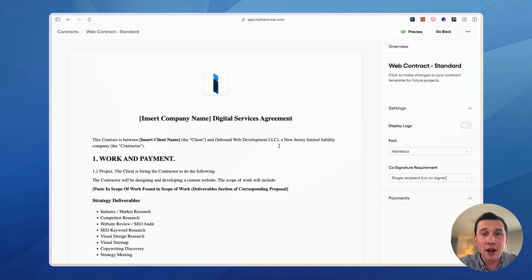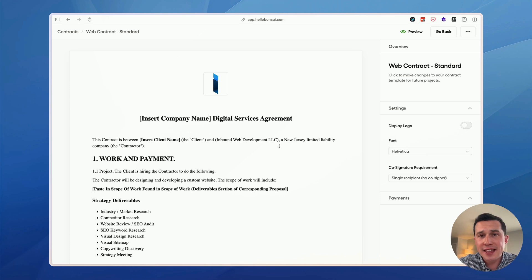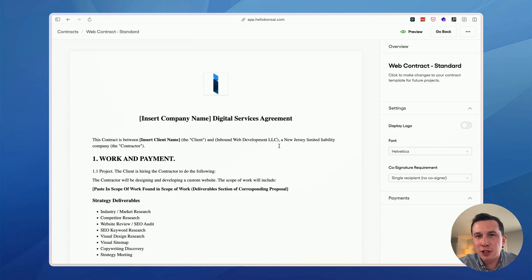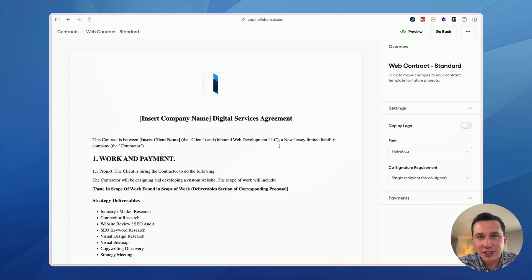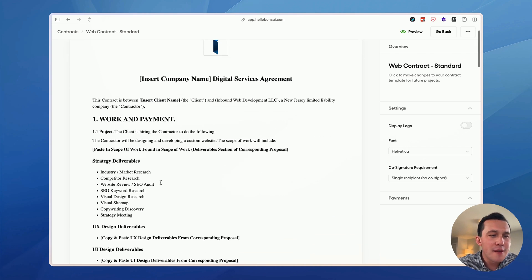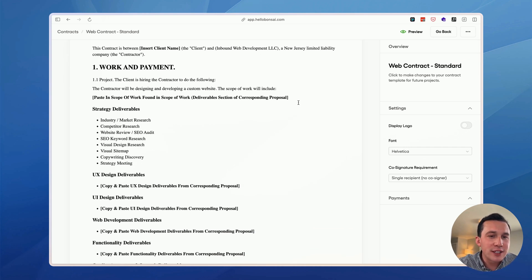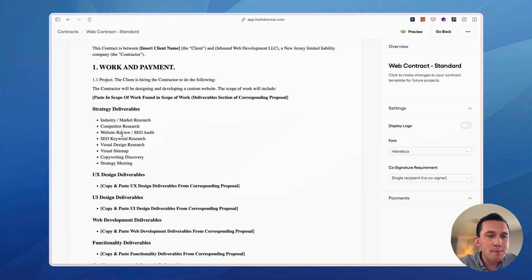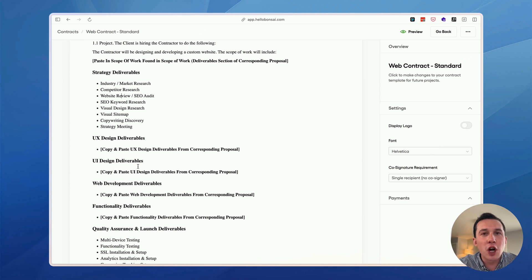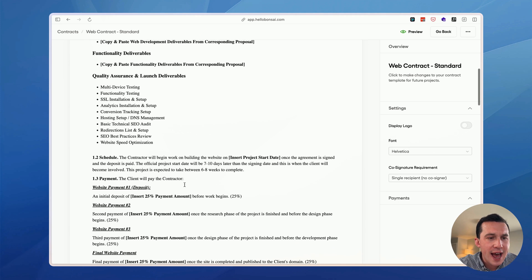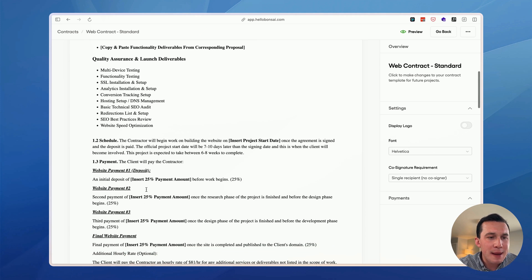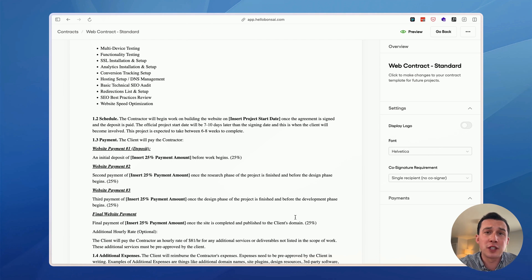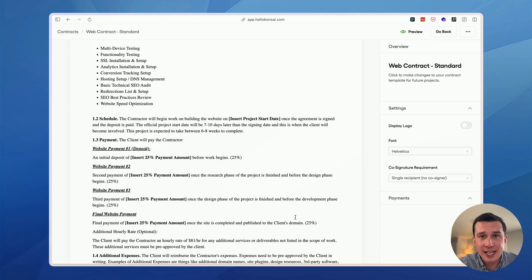In the same email where I'll send the proposal, I will also send them this contract. Unfortunately, never had a client pick this apart and complain. I feel like most business owners or at least most marketing directors with a corporate background understand how all this works. And it's not a problem. The main thing is that I will, as you can see here, I have directions for myself that I'll eventually remove. But the main thing here is just to paste in the deliverables, just like you saw on the proposal. So this is very straightforward here.